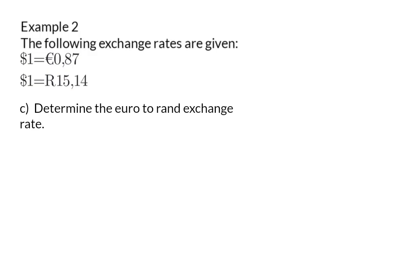Question c. Determine the euro to rand exchange rate. We received two exchange rates comparing the dollar to two different currencies. Now we need to take those currencies and compare them.